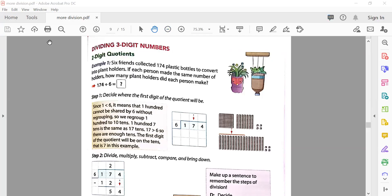Hello everyone, this is the third part of the division chapter that we are studying. We have already learned division of two-digit numbers and division of one-digit numbers. Today we will study the division of three-digit numbers. I have with me Mariam — hello Mariam! Are you enjoying studying mathematics? Yes!